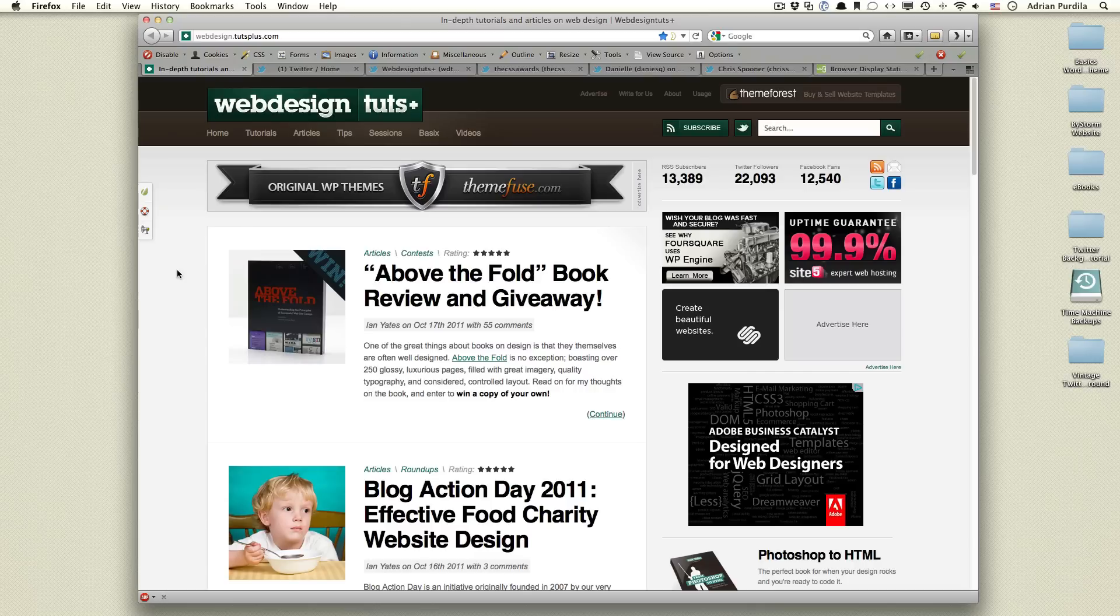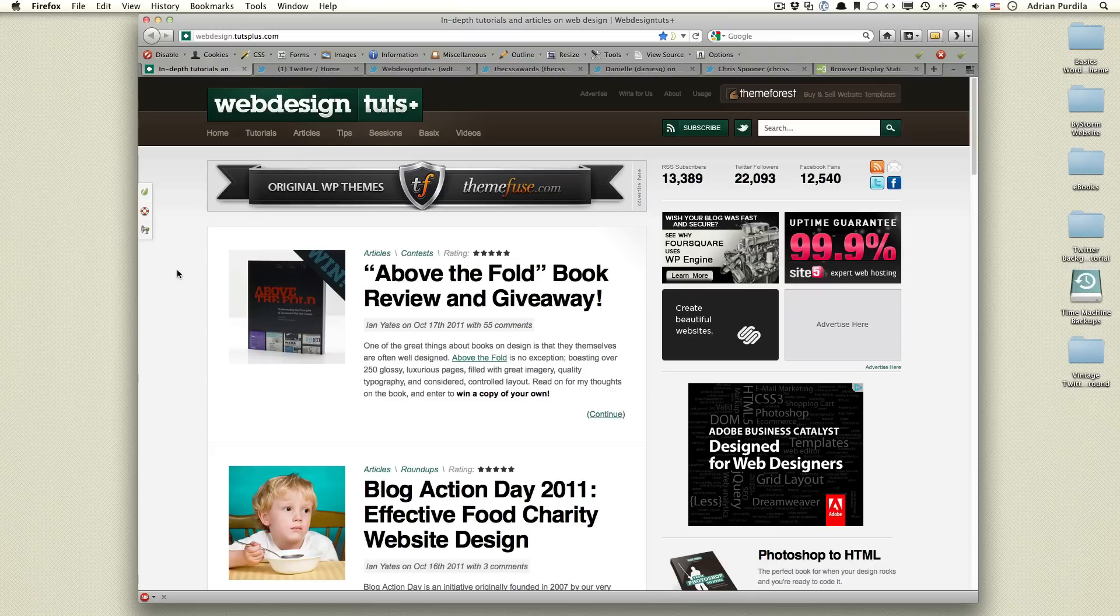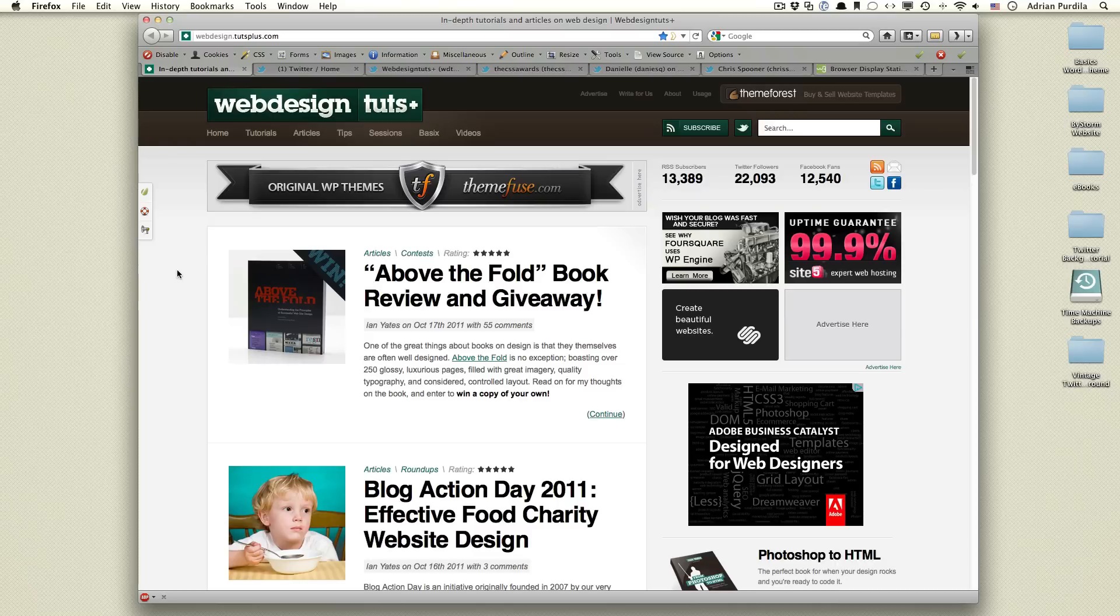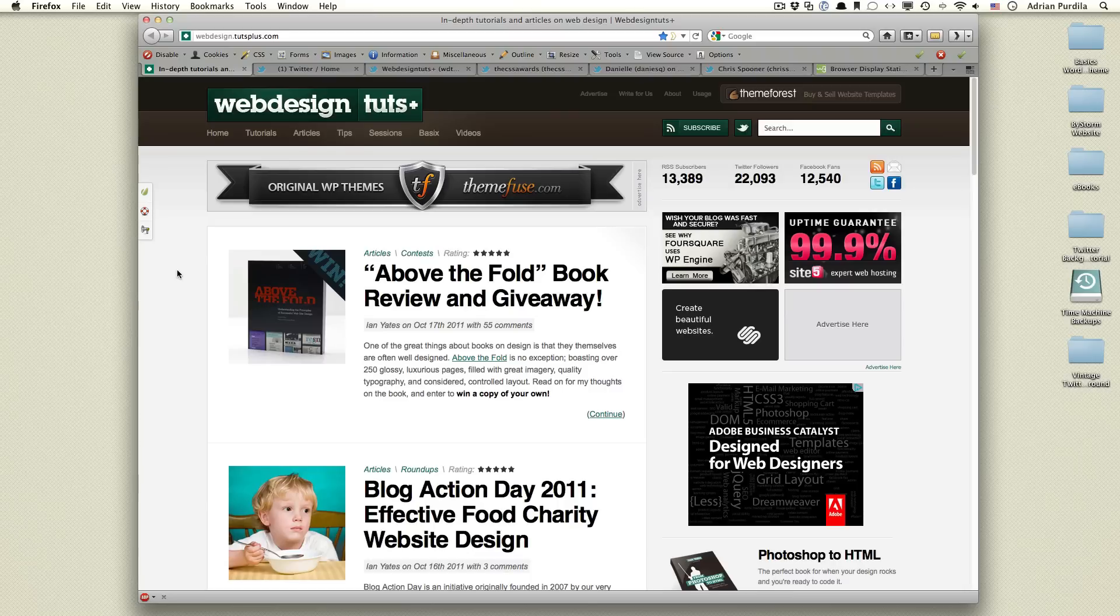Hey guys, welcome to a Web Design Tuts Plus Quick Tip. I'm Adi and today we're talking about Twitter backgrounds. I'm sure most of you are familiar with them and have made a few so far, but if you haven't or you're simply looking for new ideas, then I think this short tutorial will come in handy.